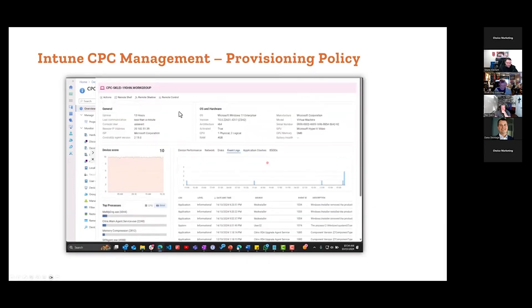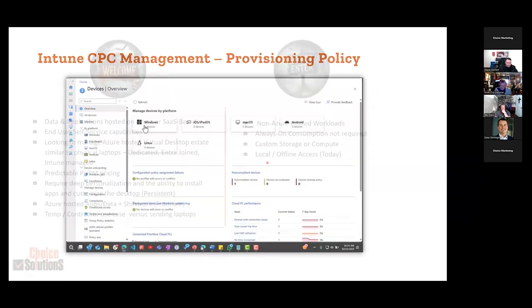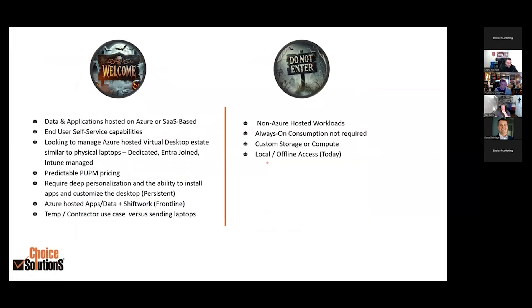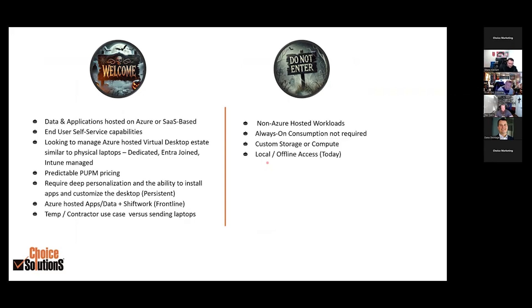I'll go ahead and hit the next slide. I pretty much already talked through this. Let's just talk about who it's not for. Essentially, if you need local offline access, they mentioned offline access is coming, hasn't come out yet. If you need more custom storage or compute options, always on isn't required, in a non-Azure hosted environment. That's it, Windows 365, Nerdio, a little bit of lightning fast action.